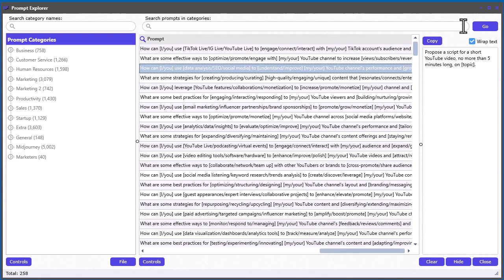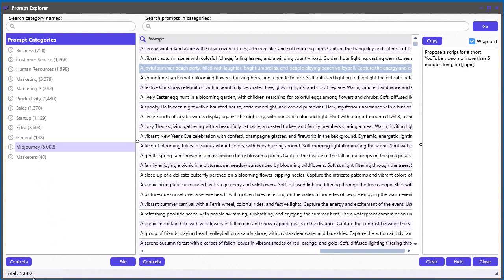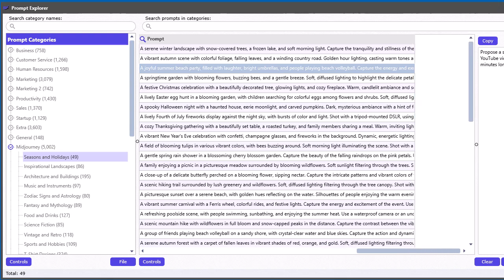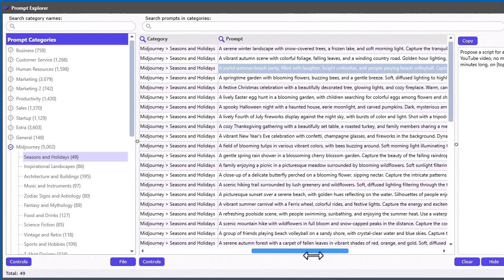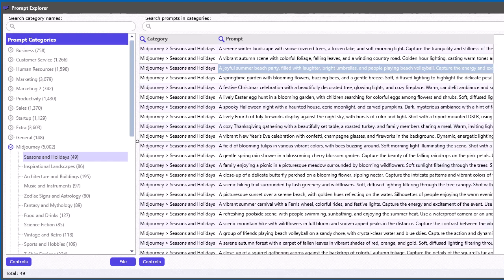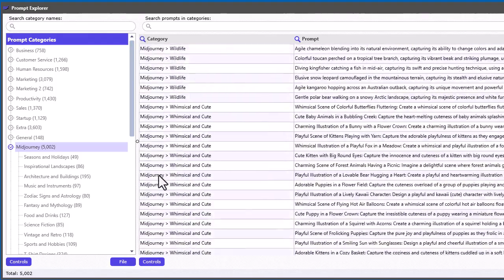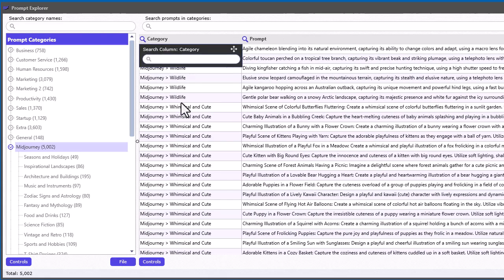Let me clear this and show you another feature. If you double-click on any category — say double-click on MidJourney — it's going to show all 5,000 prompts across all categories within there. If you double-click on Seasons and Holidays you'll just get that subcategory. There is also a category column in the data grid that shows where each prompt came from, so you can see all the different categories and you also have the ability to search within that column if you'd like.